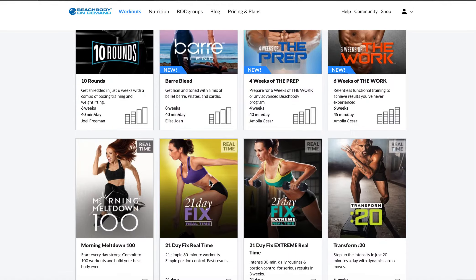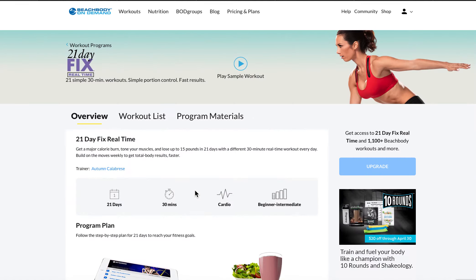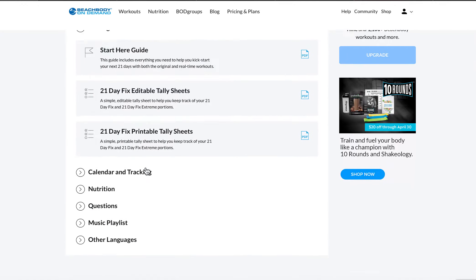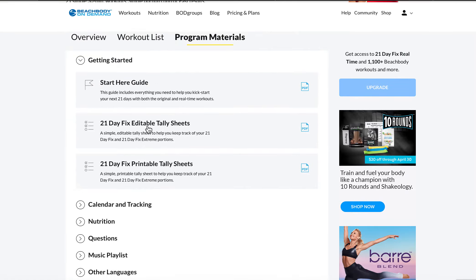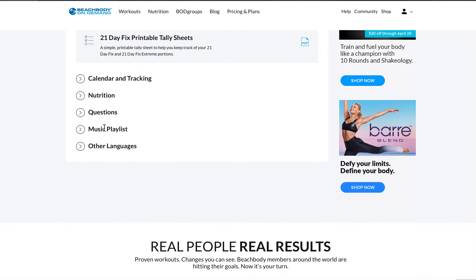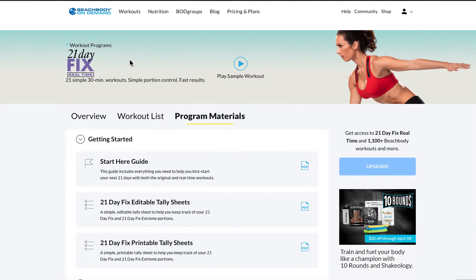So if you are just doing workouts and you want to move on to nutrition, a really good one to go to is 21 Day Fix and go over to Program Materials. And you're going to find all of the nutrition information here. So you'll find tally sheets you can print, a start guide, even playlists. Like there's tons of information here.